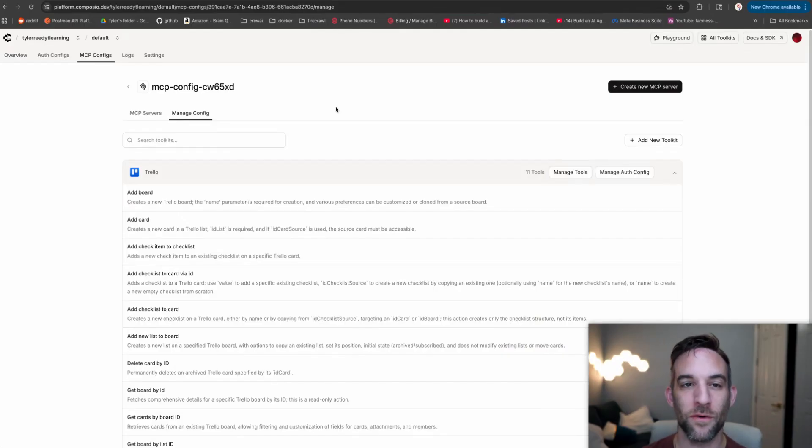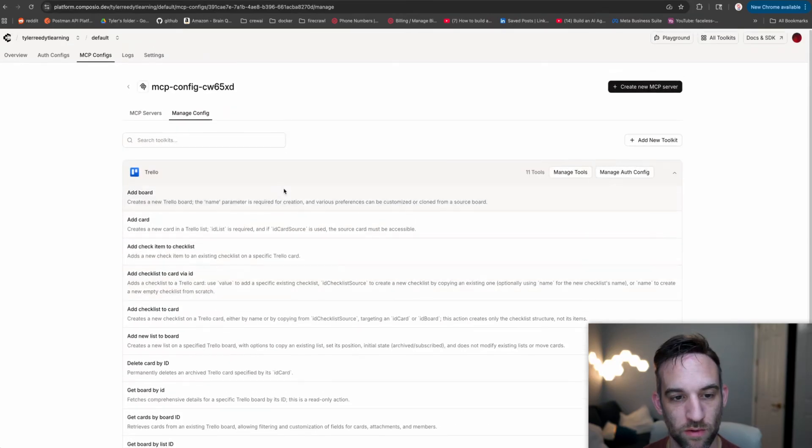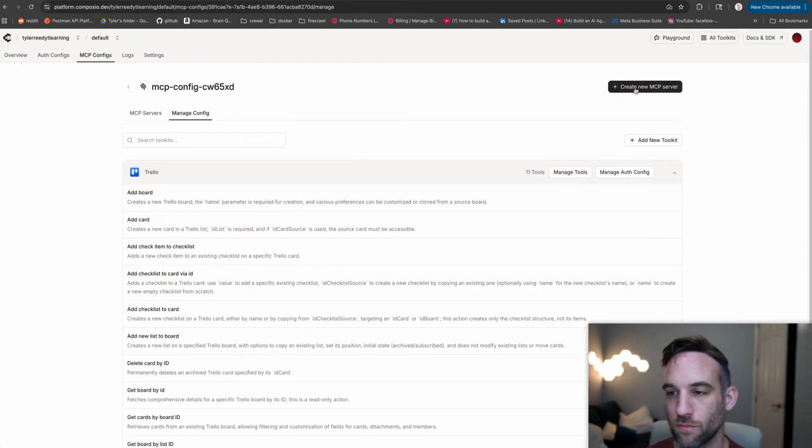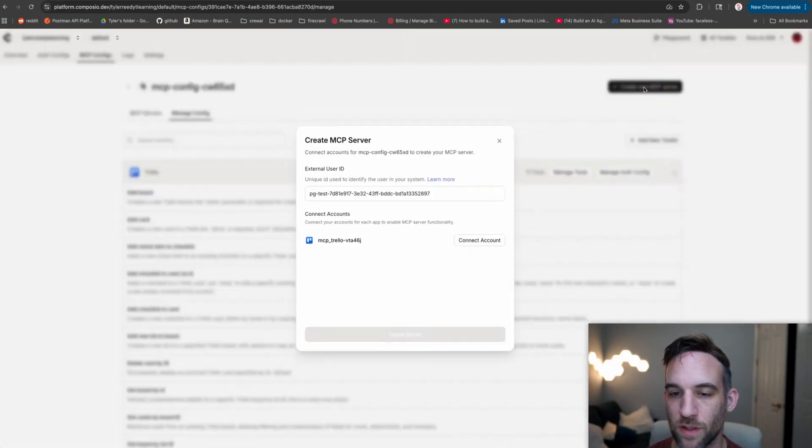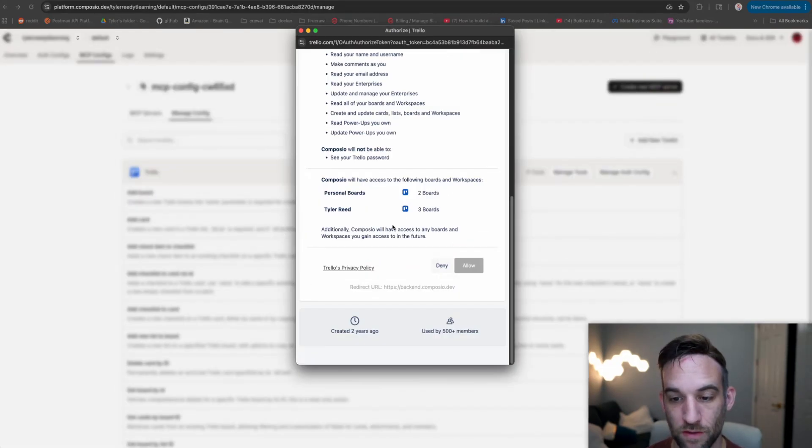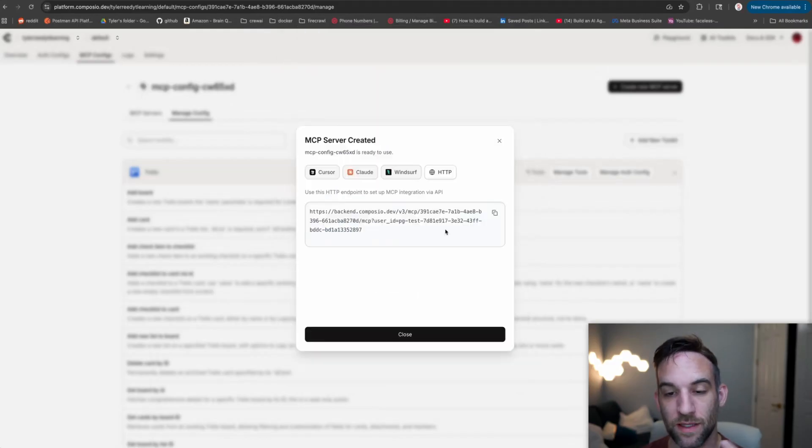Then what we need to do is actually get our MCP server backend URL. If we go back to our MCP config where we had our Trello board and all the tools for that, we want to actually now click create new MCP server and connect your account. This is going to connect to Composio, so just click allow.